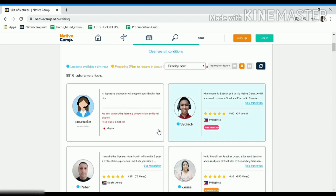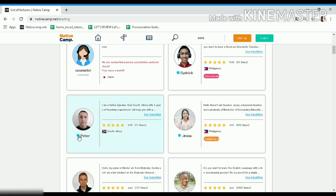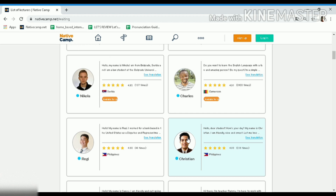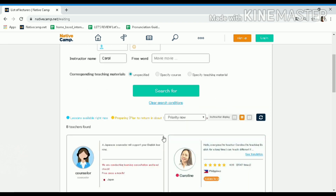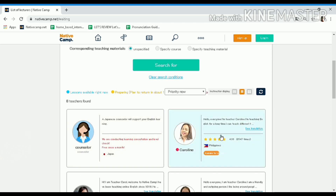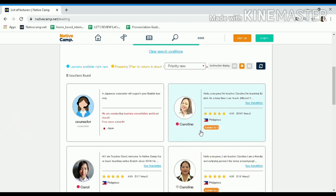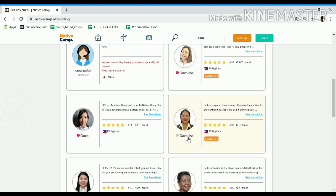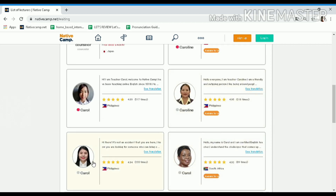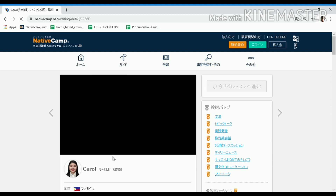You will first see the teachers who are on standby right now — there's a blue circle beside their name meaning they are on standby. Kindly put your teacher name — mine is Carol — click on search. The result will show all teachers with the same name. Those with a pink circle are in an ongoing class. Click on your account and you will be routed to your profile page.